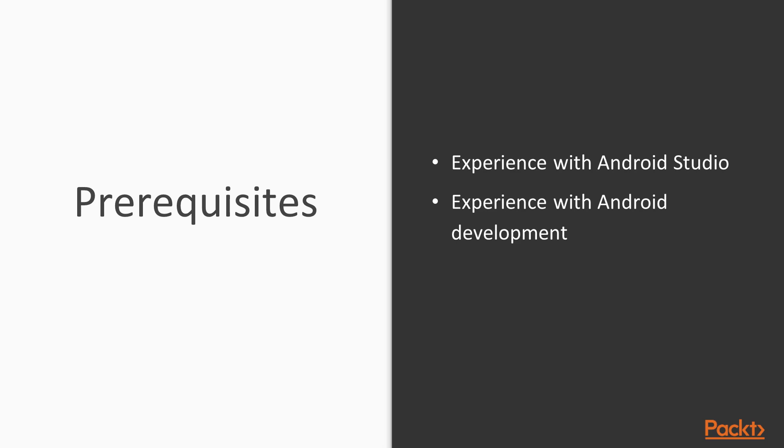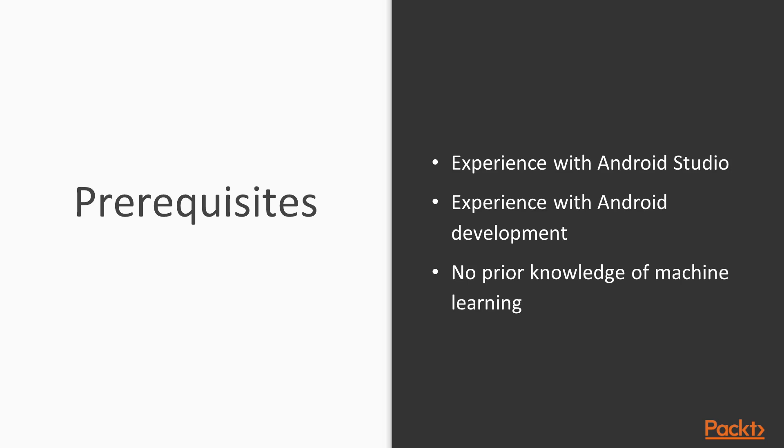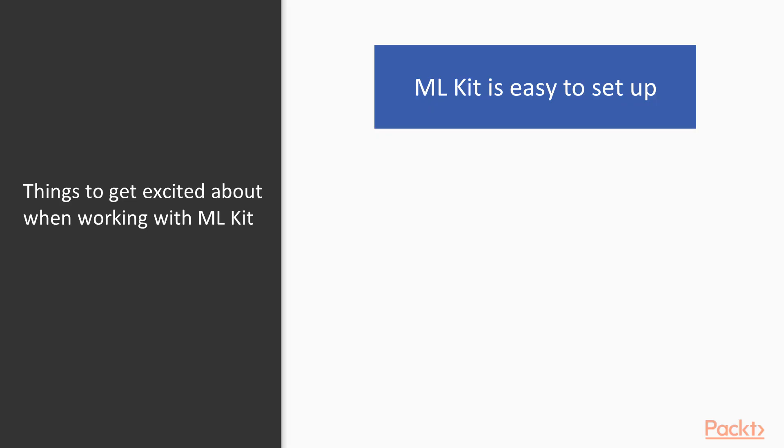And you don't need any prior knowledge of machine learning. If you do know a little bit or a lot about machine learning, that's great, it'll definitely help you with the course. But you don't need to know the ins and outs of machine learning in order to use ML Kit.